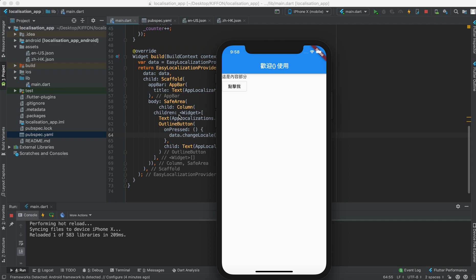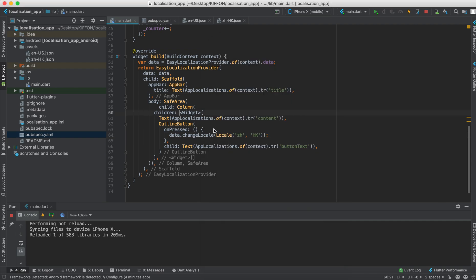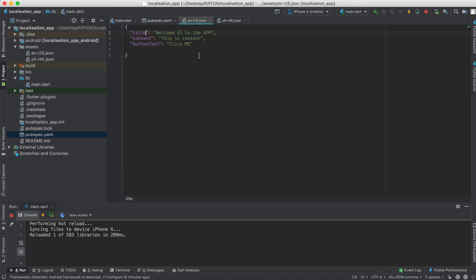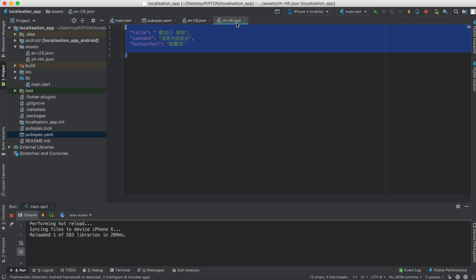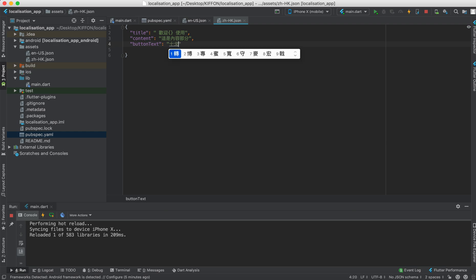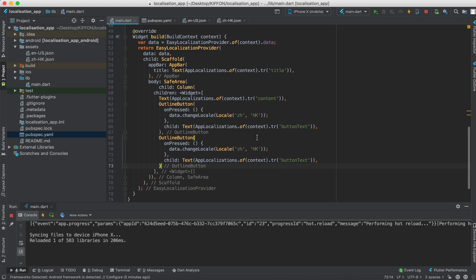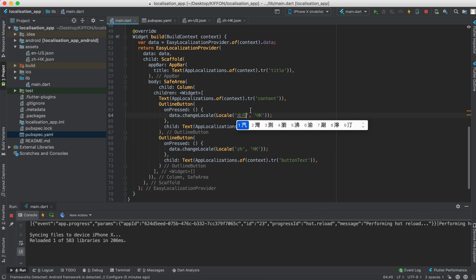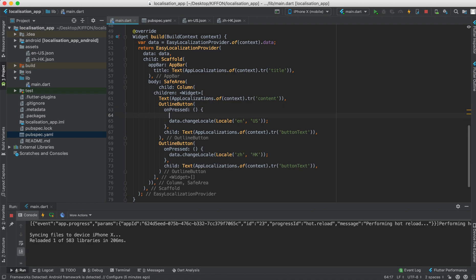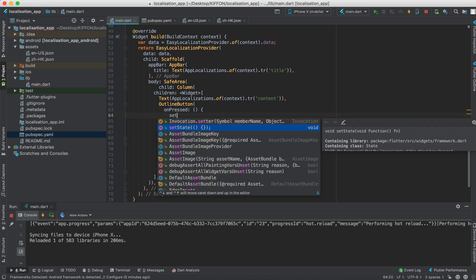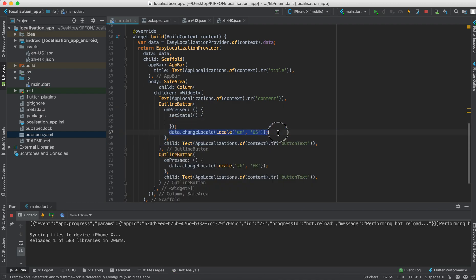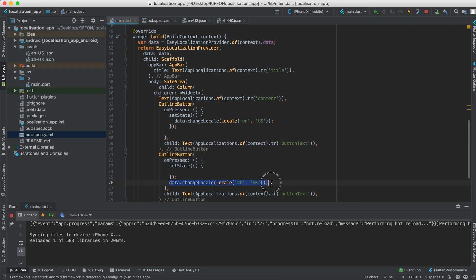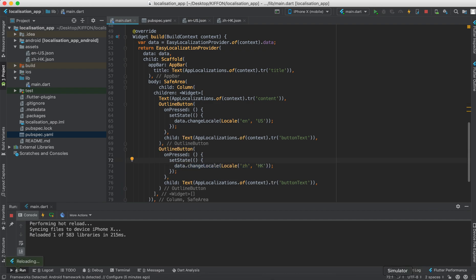And we can't change it back because we have to change it. We have to make another button for English. So we have to make another button. So this time change it to set state. For that set state. Let's make another button for English. And let's see.